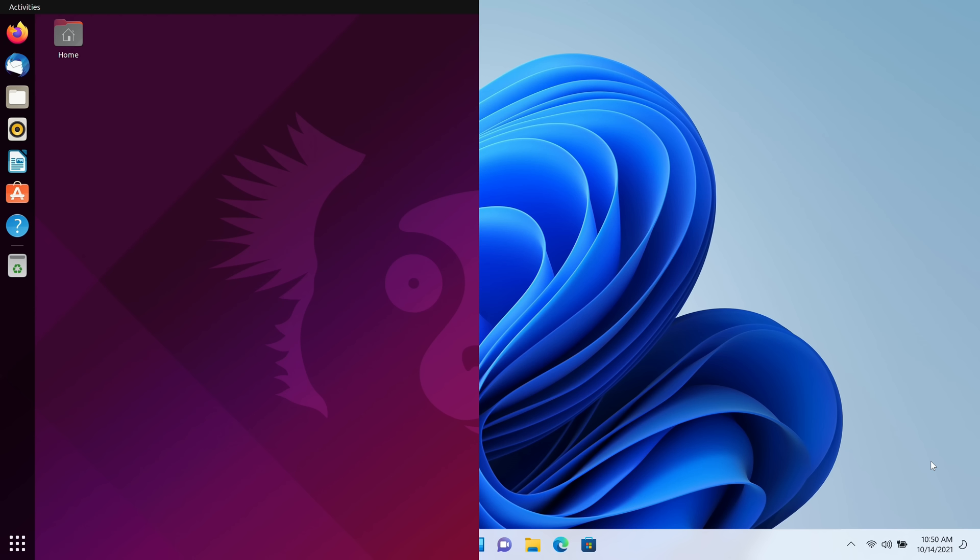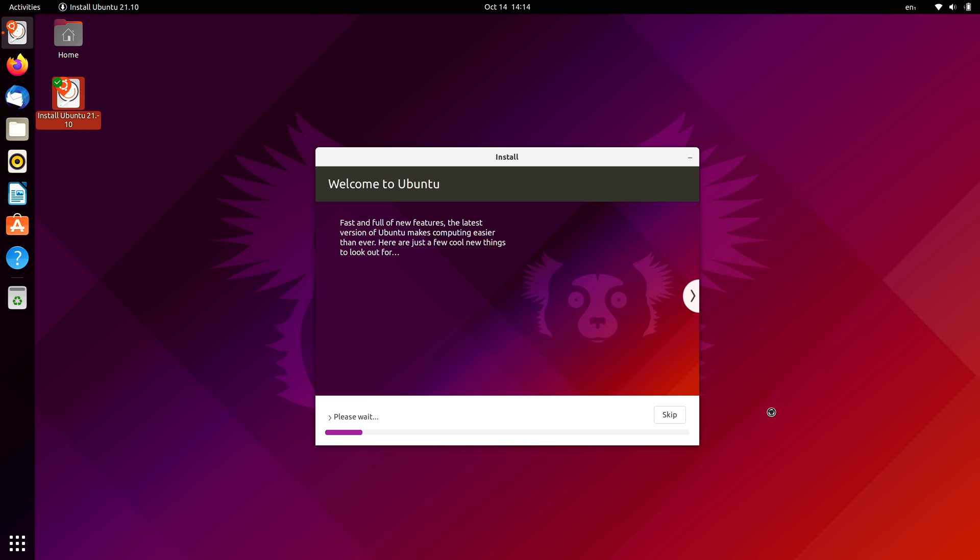Hello again everyone and welcome back to LearnLinux TV. In today's video I'm going to show you the process of setting up a dual boot between Windows 11 and Ubuntu. Now that Windows 11 is out and in the wild, it's finally time to refresh this video. I'm going to assume that you already have Windows 11 installed on your computer and that it has taken up the entire hard drive, and what we'll do is go through the process of installing Ubuntu so that it will not replace Windows but dual boot with it.